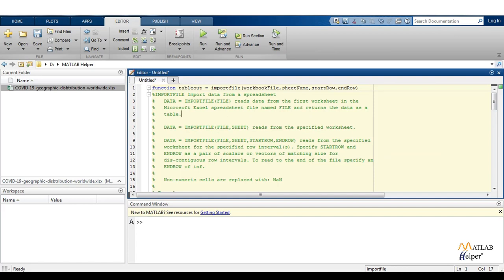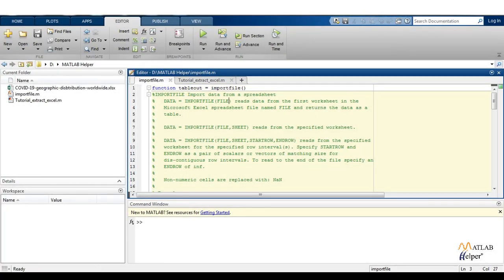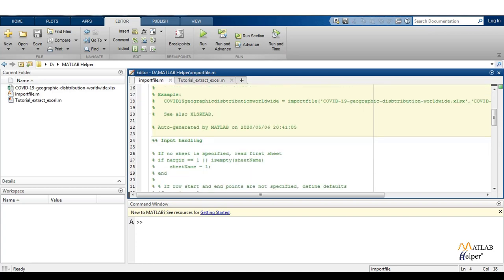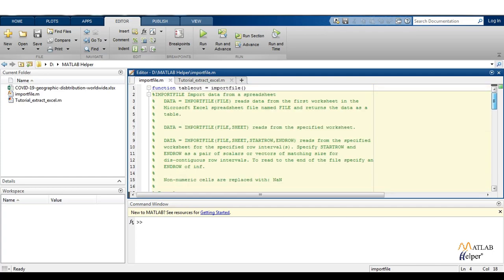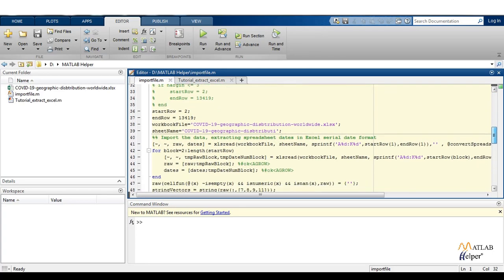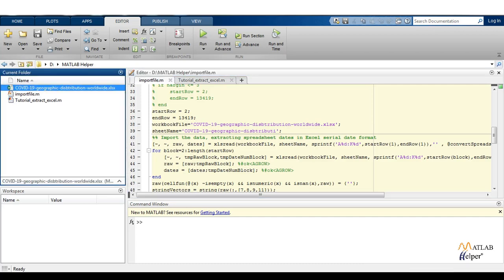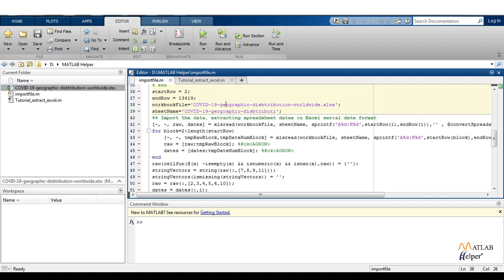Here is our generated function, and whatever codes are written here are already inbuilt. We have to modify these scripts as we require. This is the name of the function, and these are the input arguments that you need to provide to the function. Notice that the name of our function and the name of the script are similar. This is the output of the function. The variable we removed from the argument — we have to define it somewhere inside this function. So start row will be equal to two, and end row will be equal to 13,419, which is the end row of the COVID-19 geographical distribution worldwide Excel sheet. Next is defining the workflow file — the name should match the Excel sheet, and the sheet name should be the sheet name of the same.